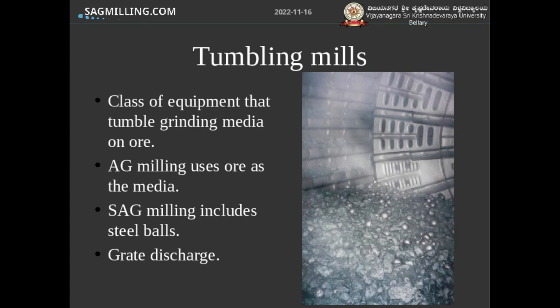Basically, it's using the rocks to break other rocks. A semi-autogenous mill is similar to an AG mill, except that you've added some large steel balls. These balls could be up to as much as 150 millimeters in diameter — effectively, you think of them as cannonballs. These cannonballs will be rotated with the rotation of the mill and will be cast and impacting into the charge, breaking rocks as they go.